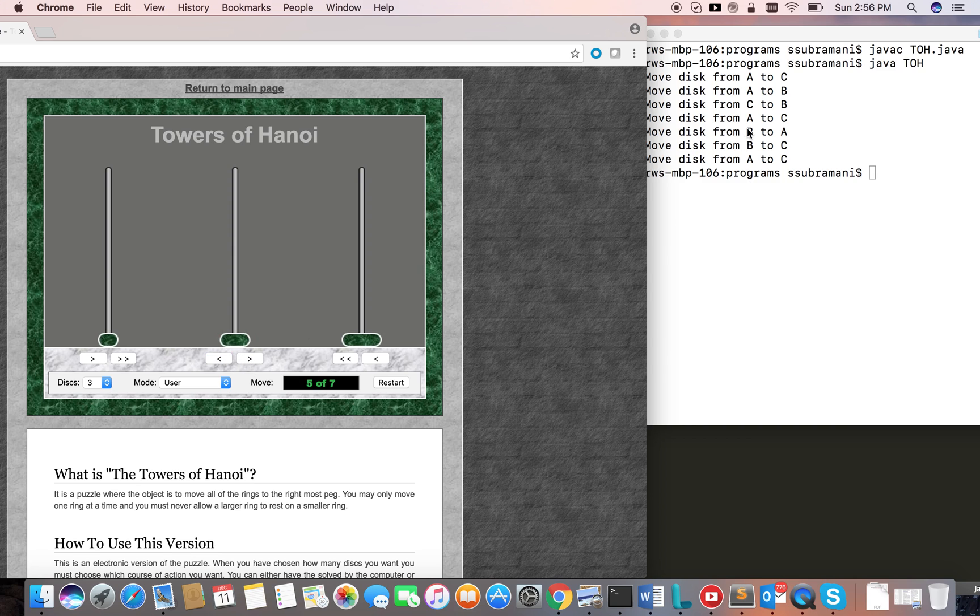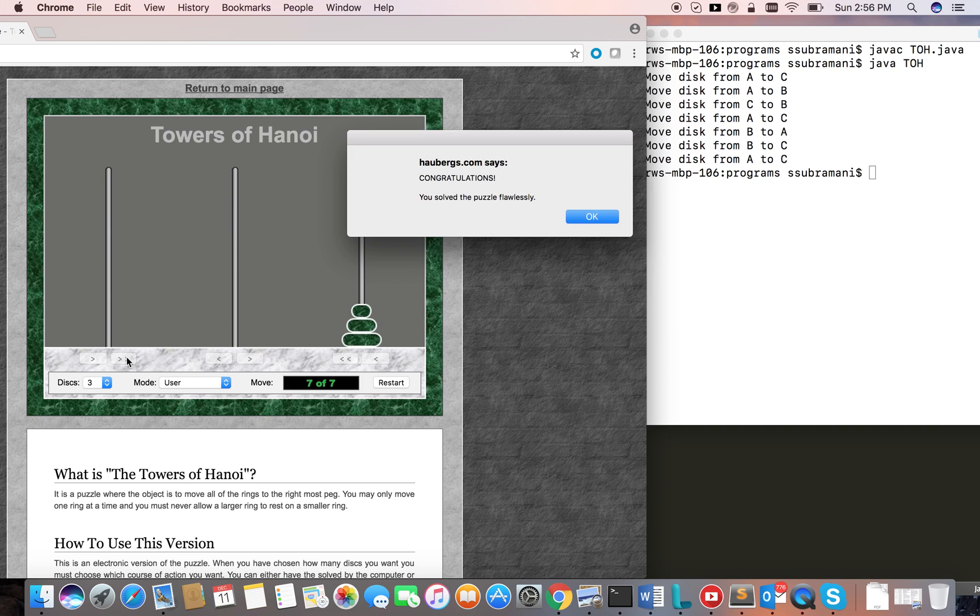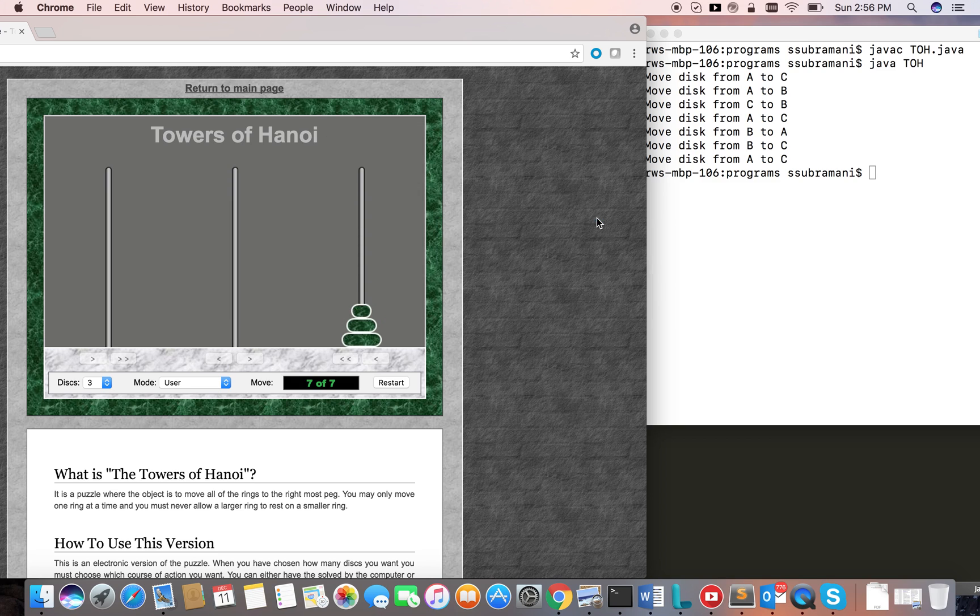So whatever steps we generated is right. Thanks for watching.